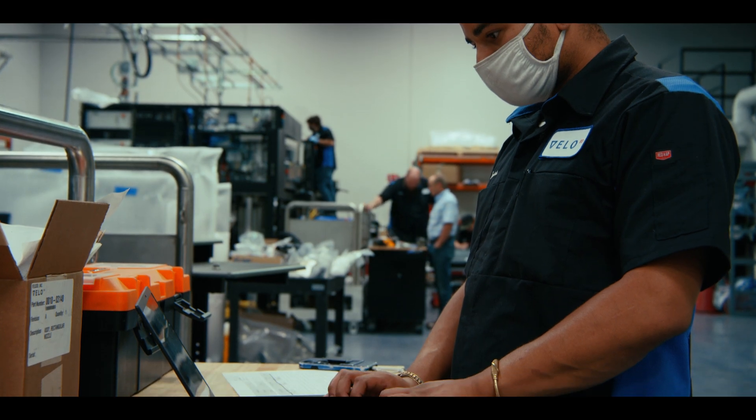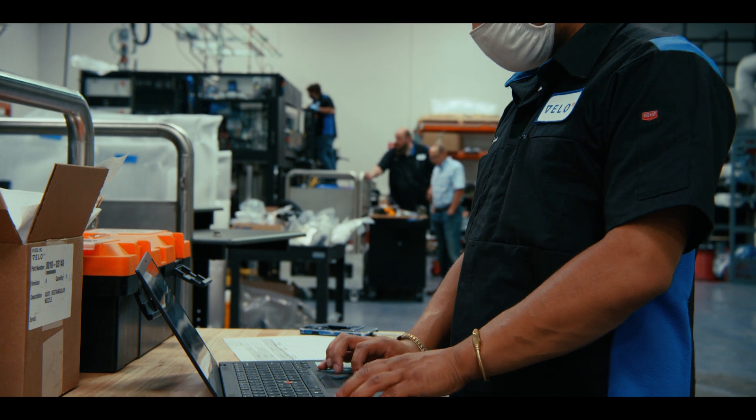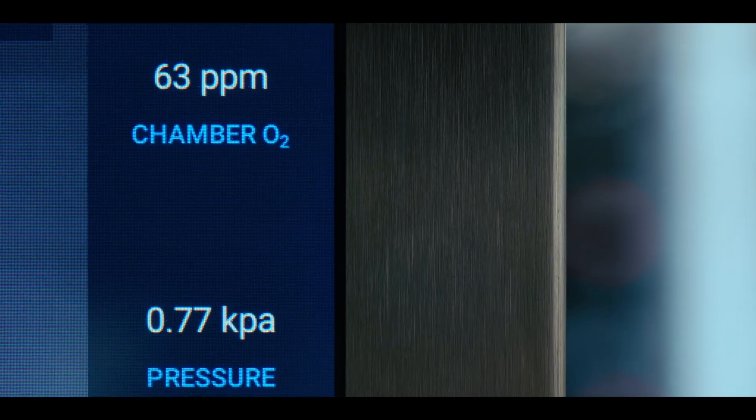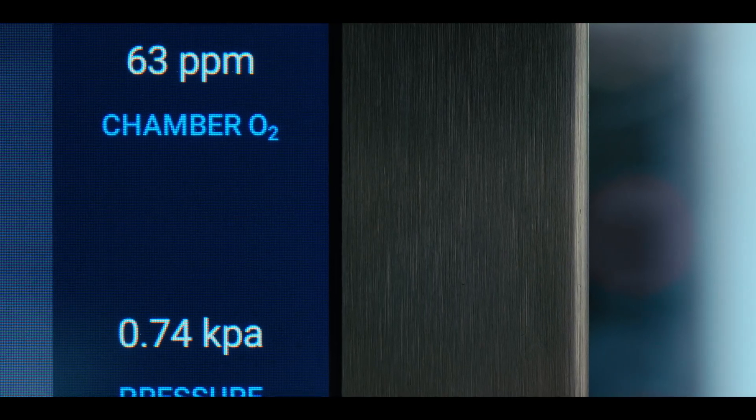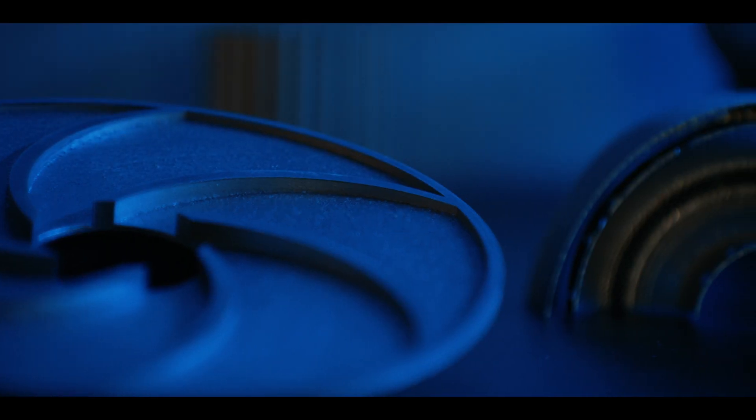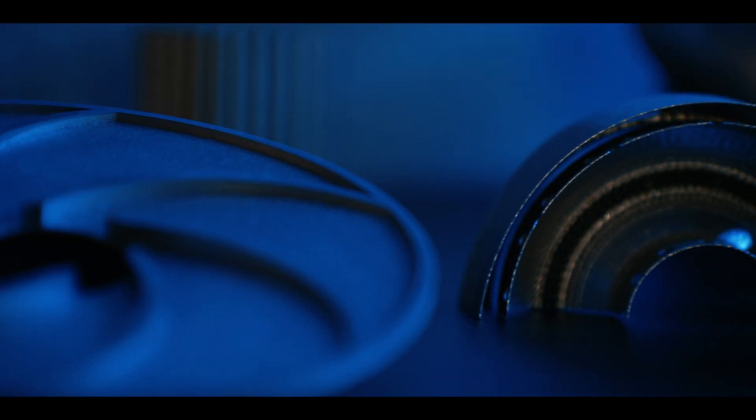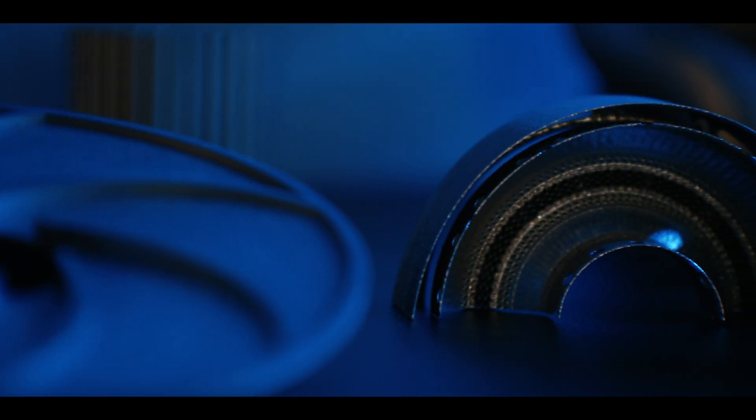Our product is really the capability of manufacturing these very difficult parts. It's not the printer, it's not the software, it's this end capability.